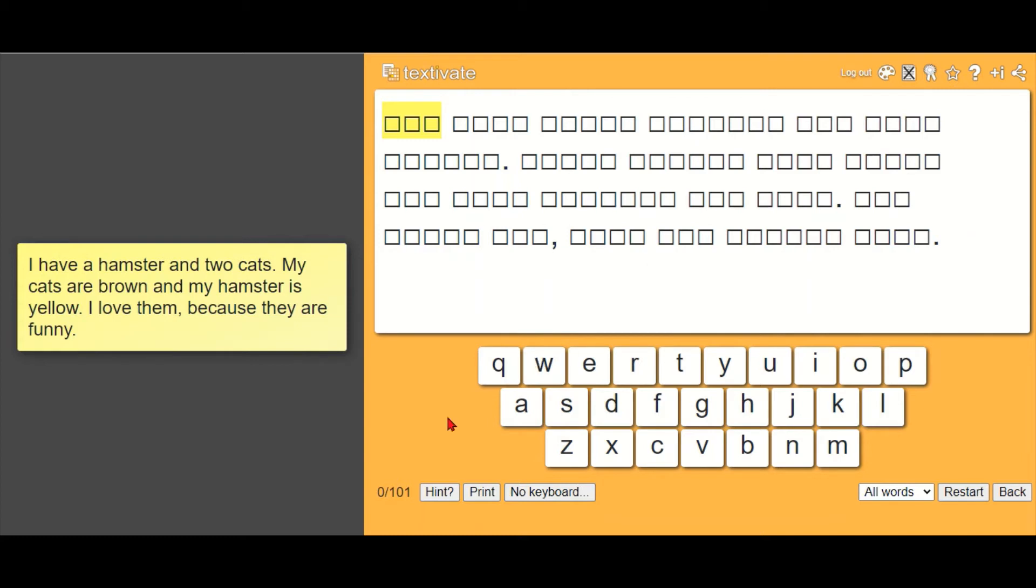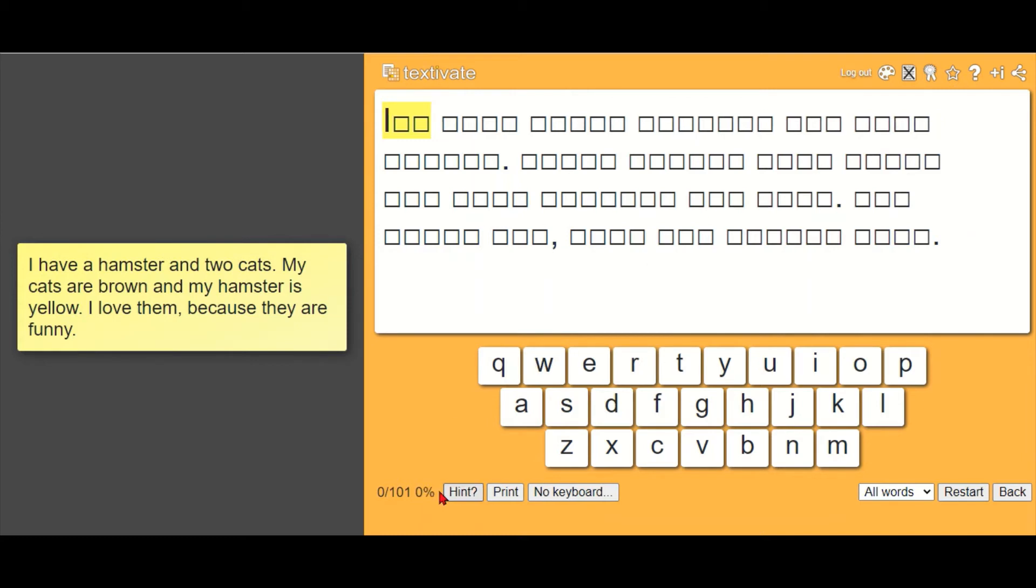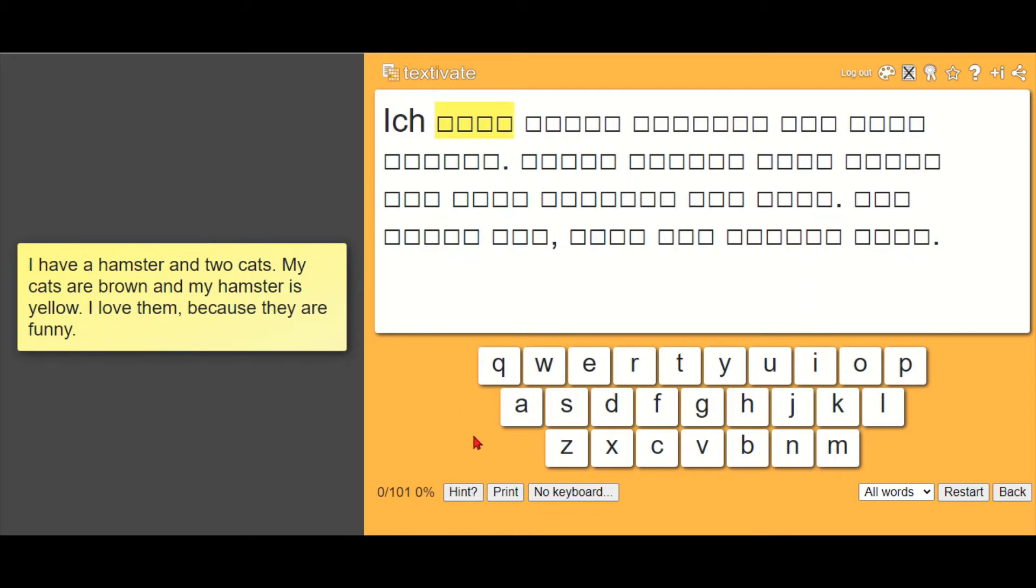Also, whenever they get stuck they can use the hint at the bottom which gives them the next letter, but it makes the percentage go down so you can see if they're using it too much as well.